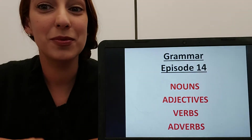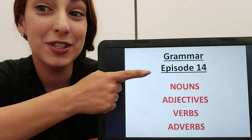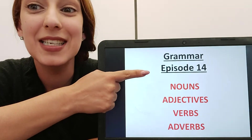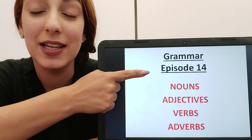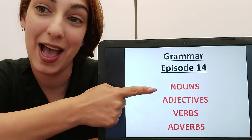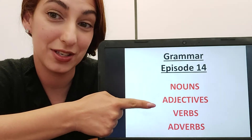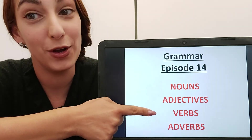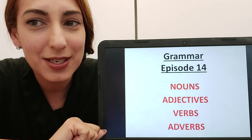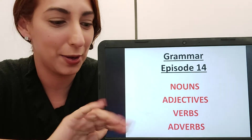Hi everyone and welcome to episode 14 of Grammar. Today we're looking at different parts of speech: nouns, adjectives, verbs and adverbs. Now let's see what they all are.